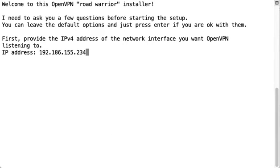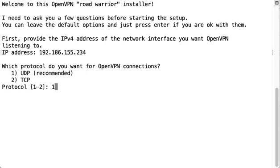In the installation process it'll ask you just to confirm some information. So the first detail is just which IP it's going to listen to. So this will generally just automatically populate with the server's main IP which it did in this case. I'll click enter.